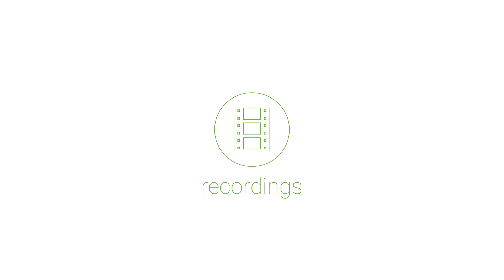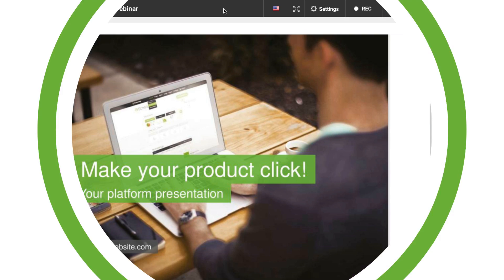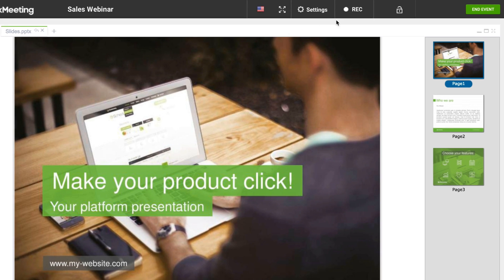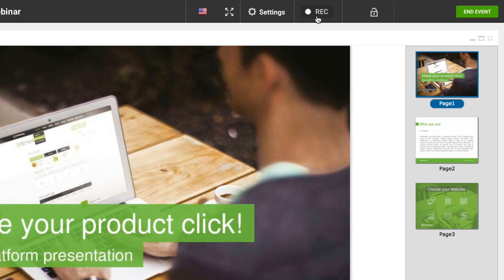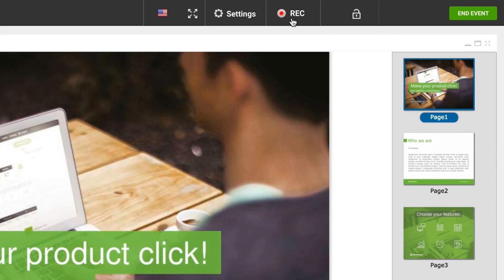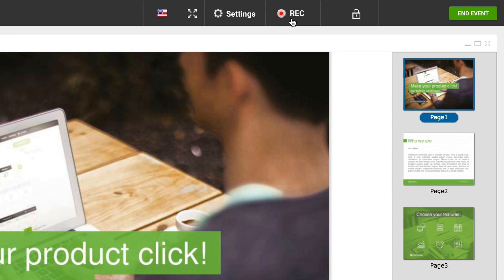You can easily record all the events you conduct on ClickMeeting. Just hit the record button in the event room when you start your event. A pulsing red light will indicate that the recording is on.